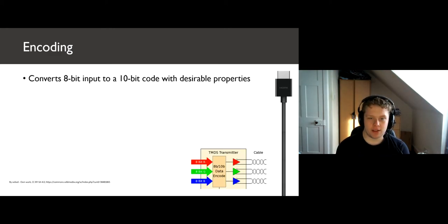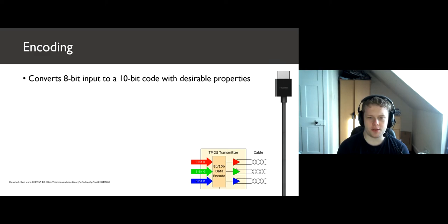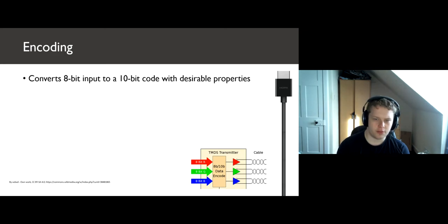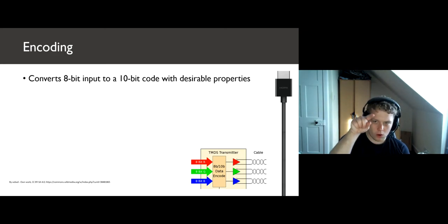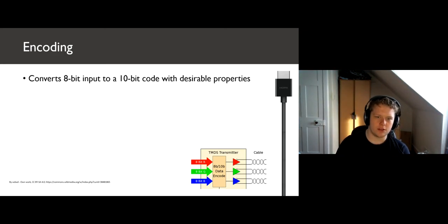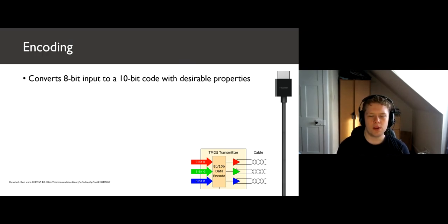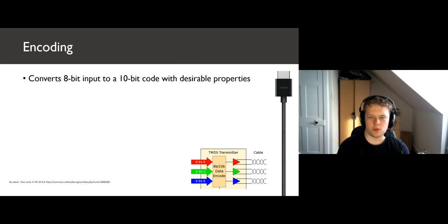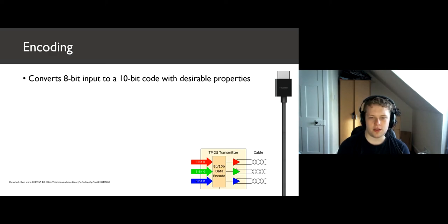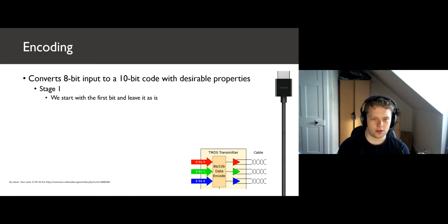Finally, we have signal encoding. This is where the transition minimized part of TMDS comes from. We experience the greatest interference at bit transitions in a signal. This is where we transfer from 0 to 1 or from 1 to 0 in our digital signals. The sharp transitions get worn away by interference. If we can minimize the number of times that happens, we can cut down degradation even further. We use an encoding scheme that takes our 8-bit input and converts it to a 10-bit code word with our desirable properties. The coding has two stages.